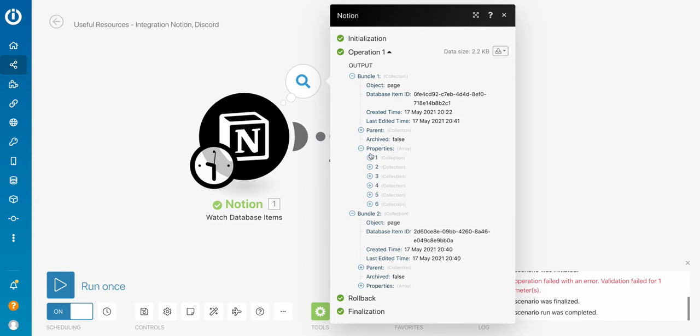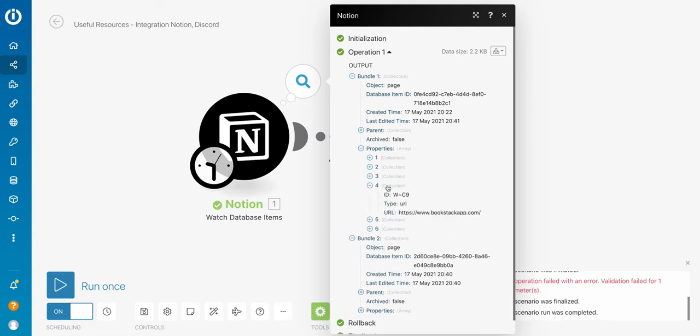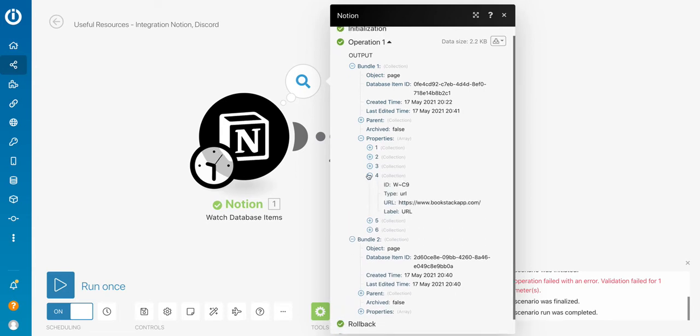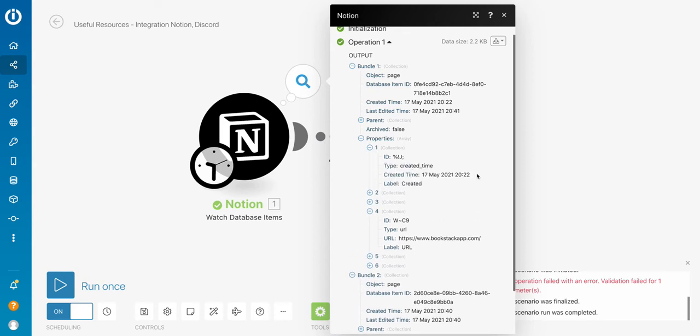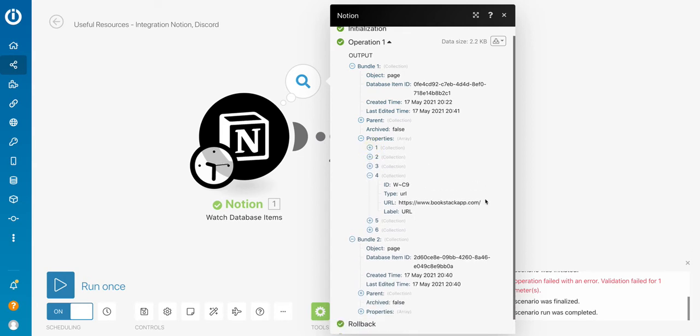And I've got different positions in the array. Right here, I've got the position number four for the URL. So it's not the position number one, the position number one, it's just a creation date. But if I want to get the URL, I've got to specify position number four in my array.